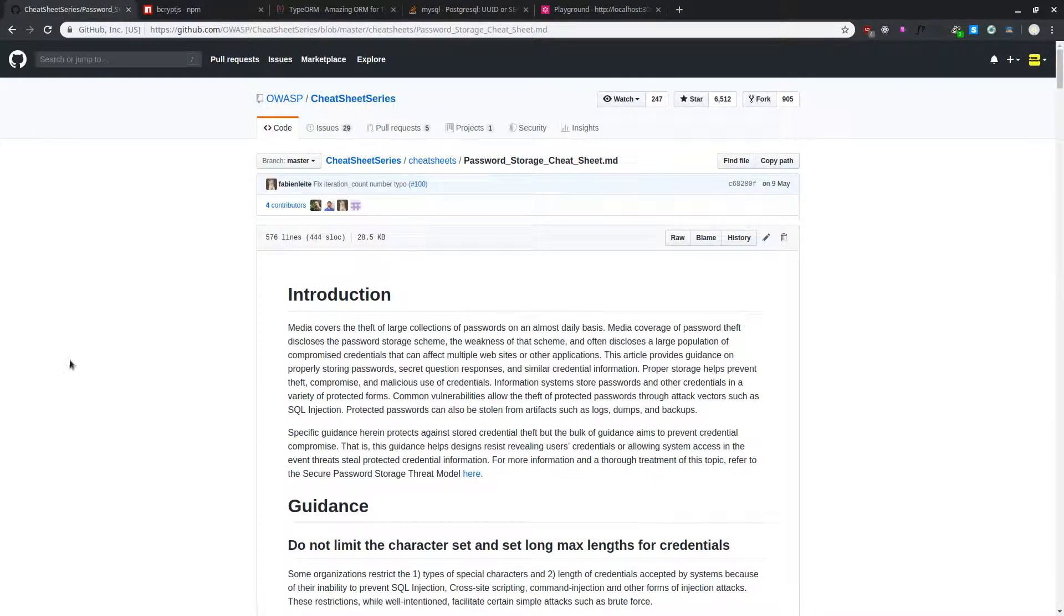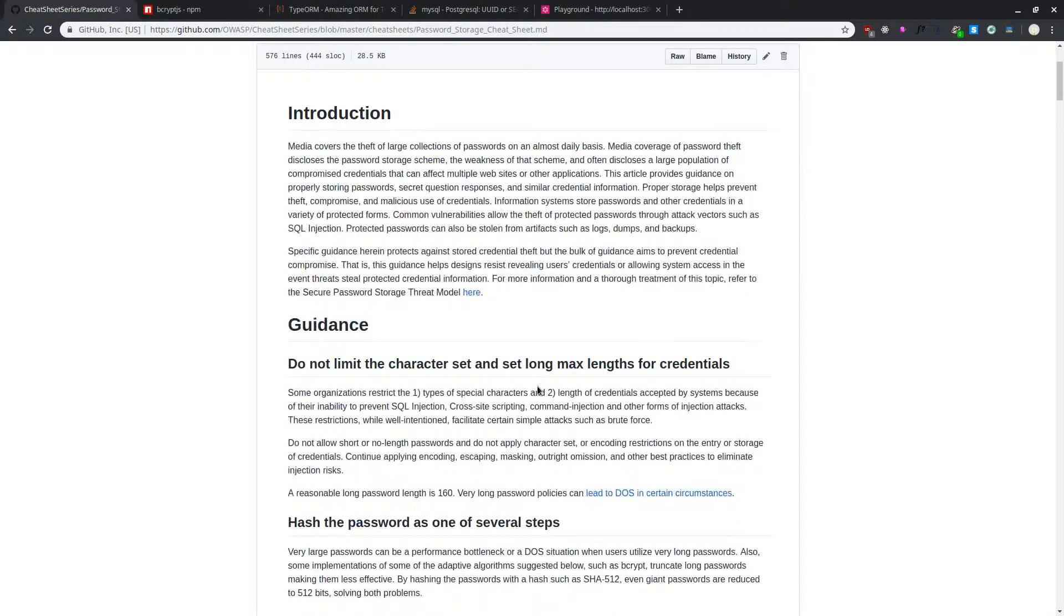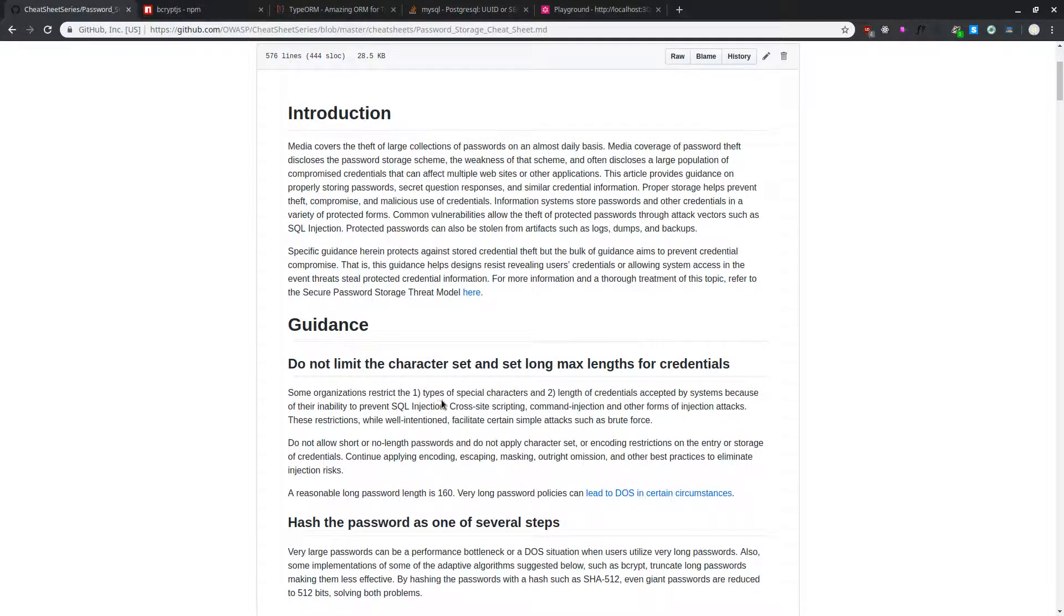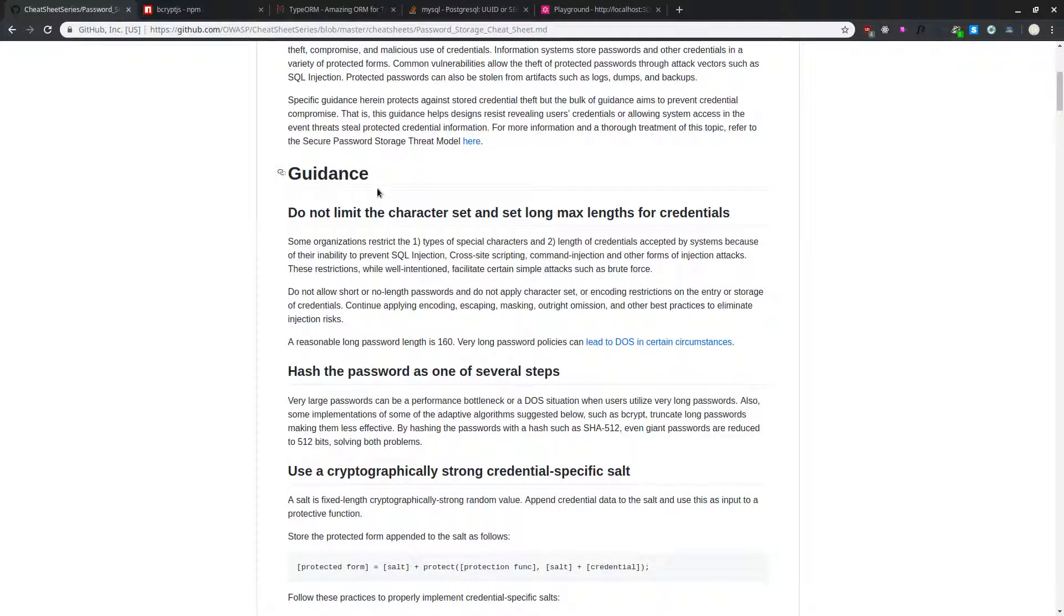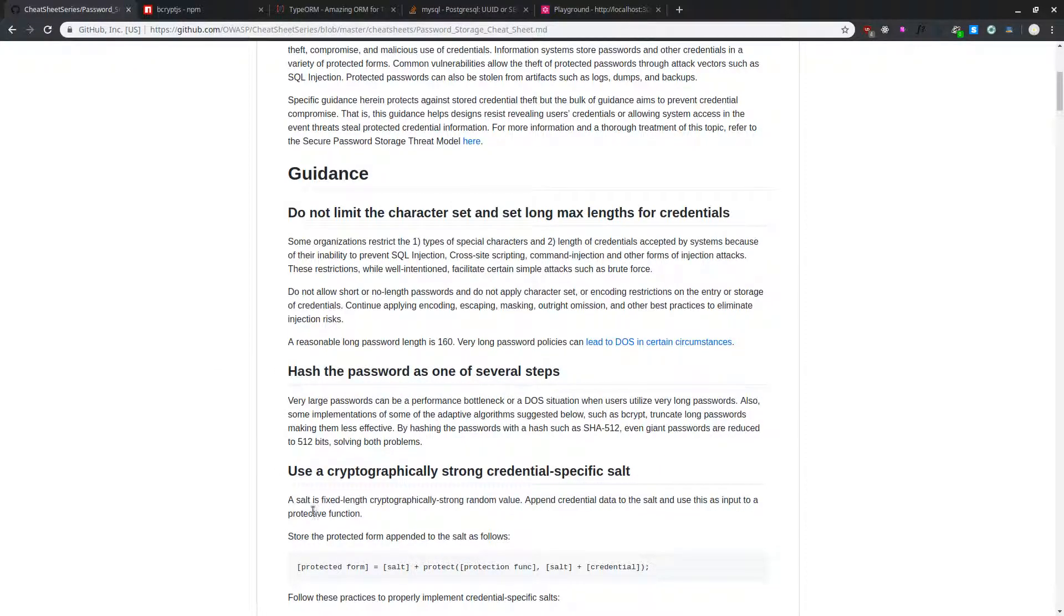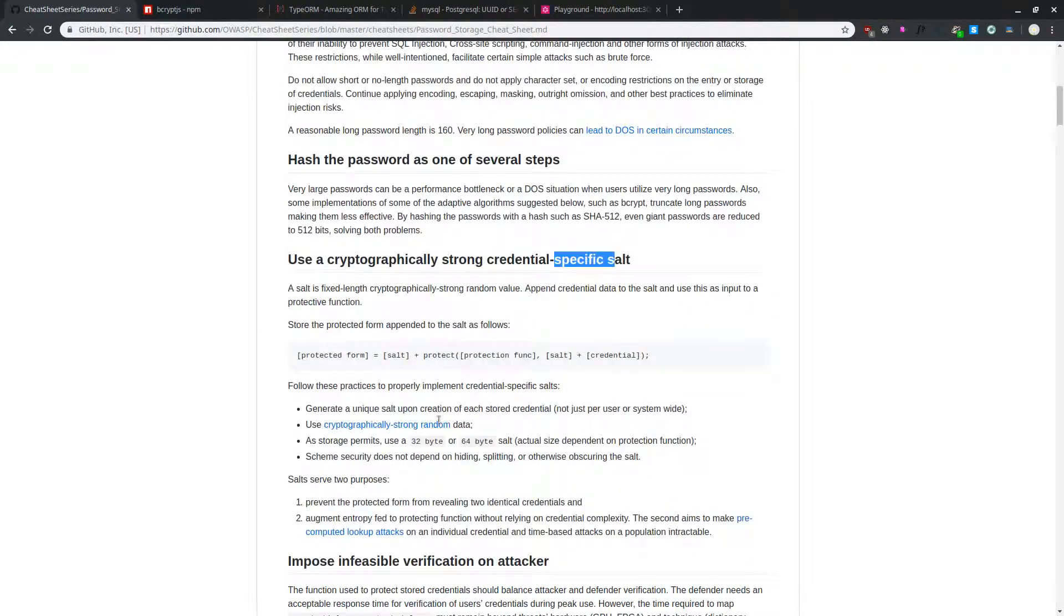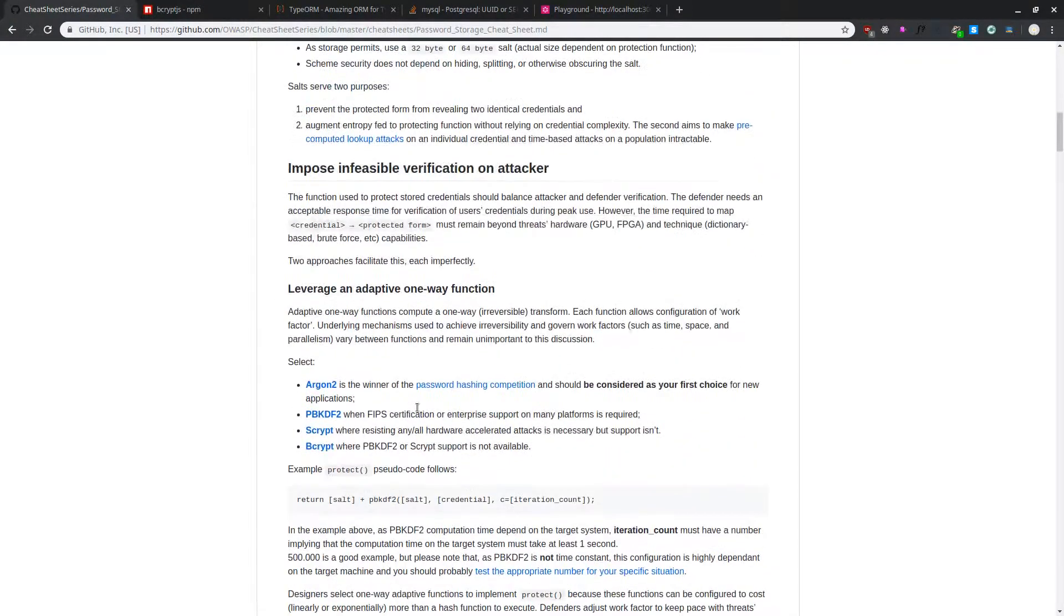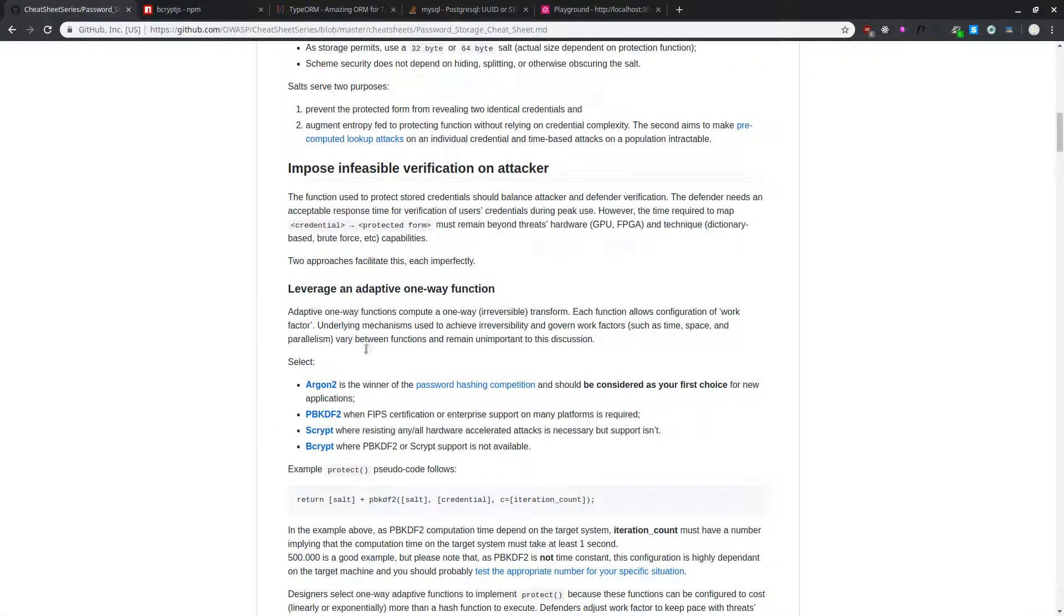Hey guys, what we are looking at here is an OWASP cheat sheet for password storage. What they guide us here is whenever you are storing your password in a database, you need to hash that password and also you need to use a cryptographically strong credential-specific salt. If you scroll down here they give us these four libraries. You can use any one of these libraries for hashing our password.